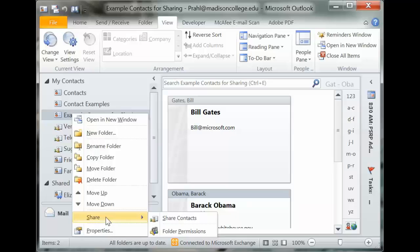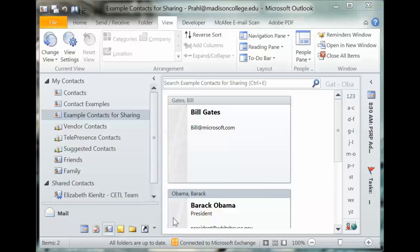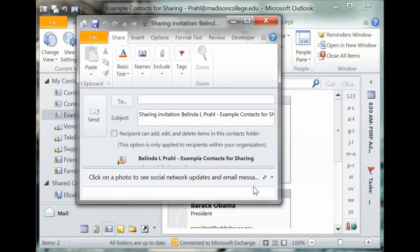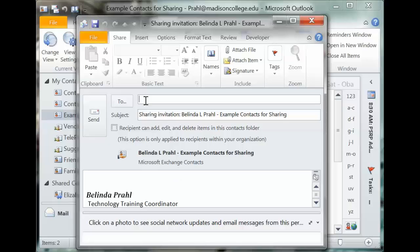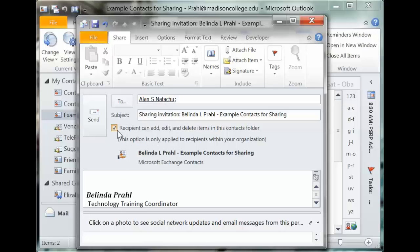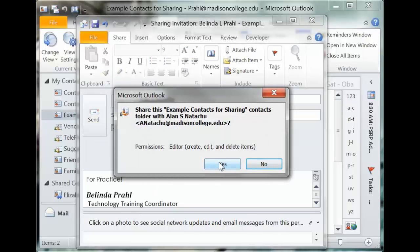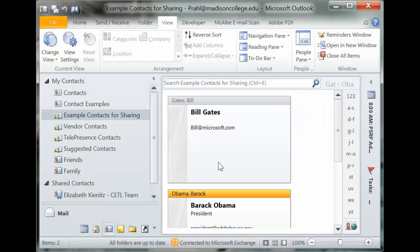I'll right-click on my contact folder and find the Share menu, then select 'Share this contact.' This brings up an email. In this email I can send to anyone I want — in this case I'll send to Alan Notichu. Perhaps I want Alan to be able to add, edit, and delete things inside this contacts folder. When I hit Send that goes off to him, and it's changing the settings on my folder, so I'll click Yes. He receives it and when he opens it, it opens in his contacts — very similar to how Elizabeth's folder shows up in mine.